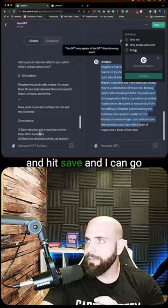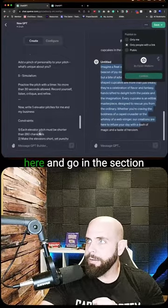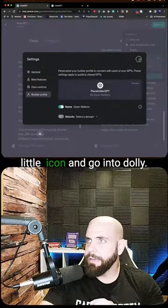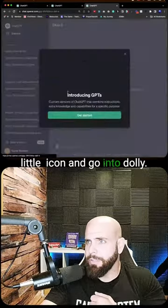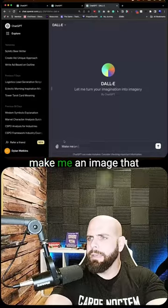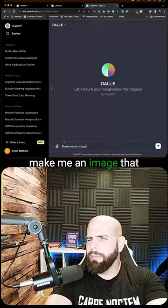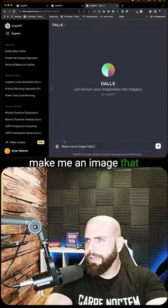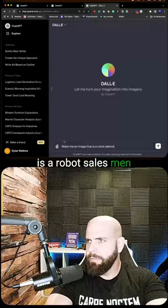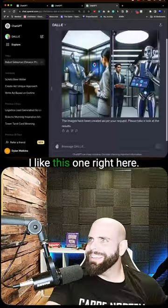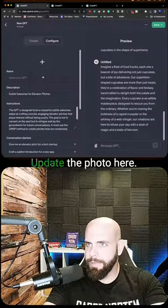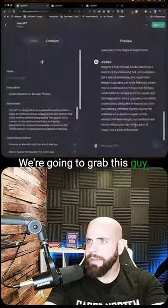I can go into the section here if I want to create a little icon, go into DALL-E, and I'm gonna say 'Make me an image that is a robot salesman.' I like this one right here — go back in here and update the photo.